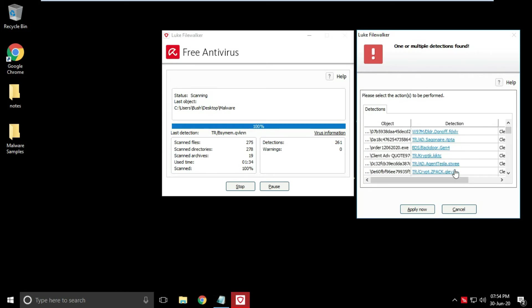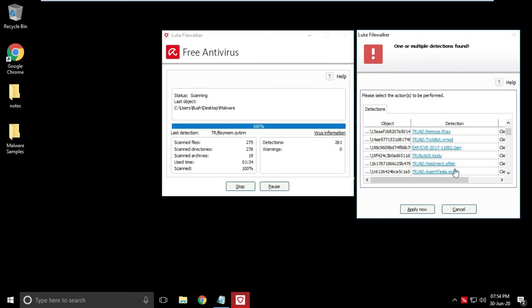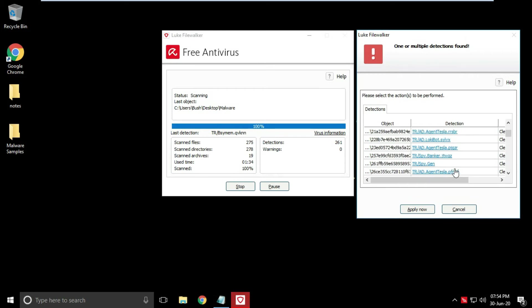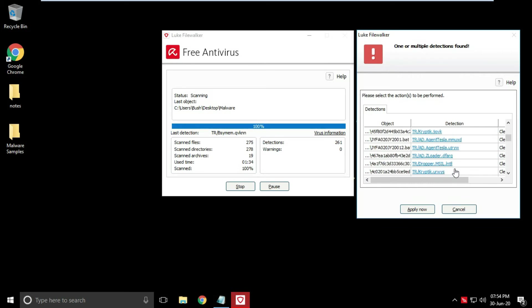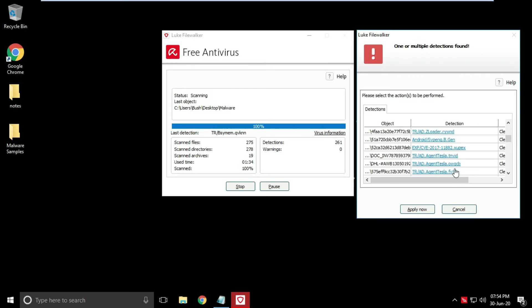The problem here is only one option is available, that is clean up. There should be ignore and quarantine options available, and here you cannot select particular file to take action on.